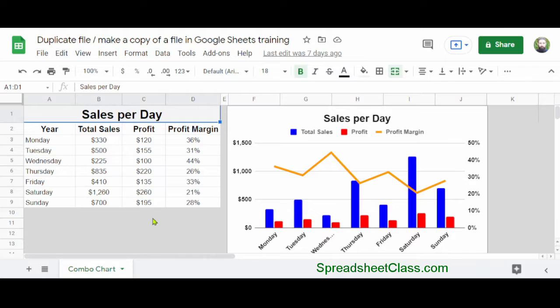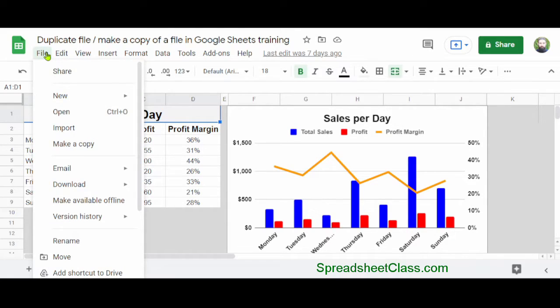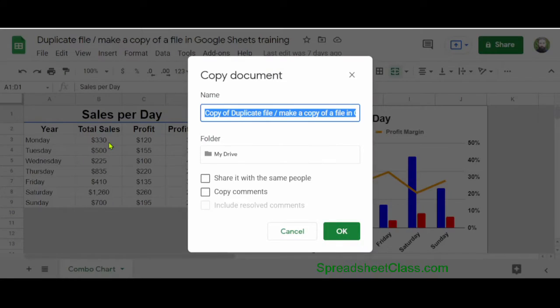The first method I'm going to show you is from within Google Sheets. Open the file that you want to make a copy of, and once it's open, click File on the top toolbar. Then click Make a Copy.